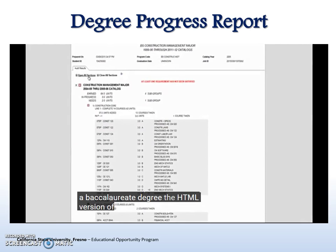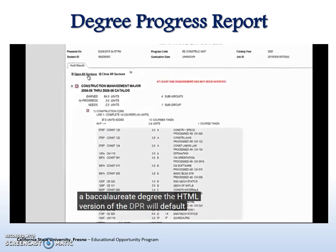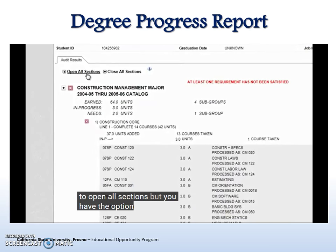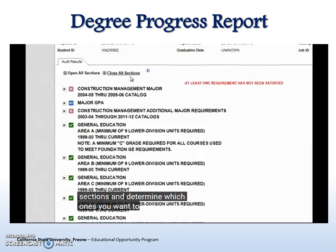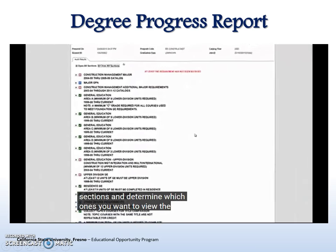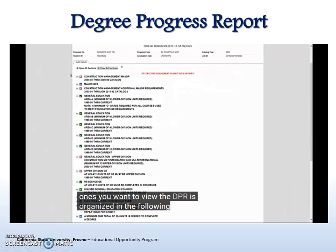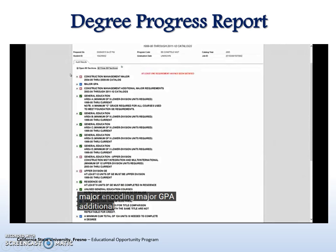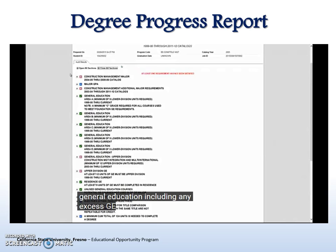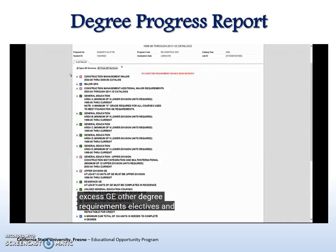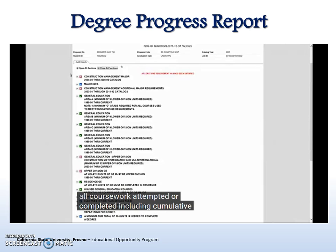The HTML version of the DPR will default to Open All Sections, but you have the option to close all sections and determine which ones you want to view. The DPR is organized in the following order: major including major GPA, additional major requirements if required, general education including any excess GE, other degree requirements, electives, and a chronological summary of all coursework attempted or completed including cumulative GPA.